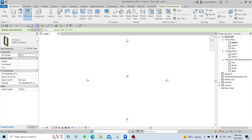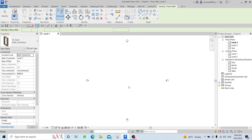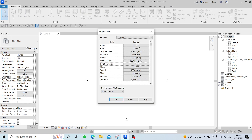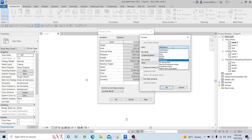Before starting your project, the first step is to set your Project Units. Type UN, go to Length, change it to Centimeters — this will be your unit inside the project.